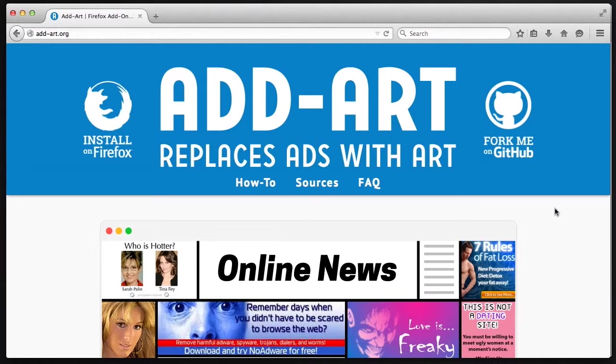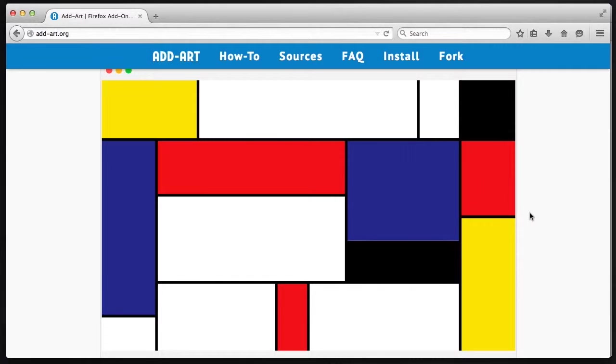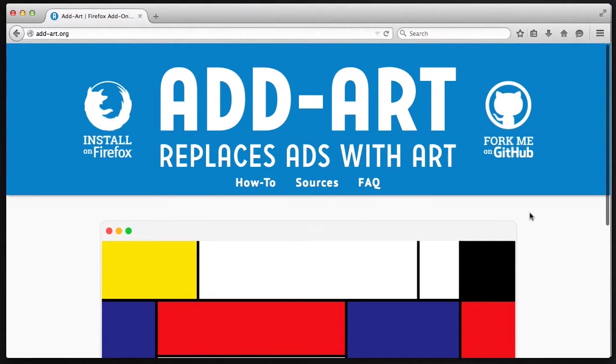First thing, AdArt requires Firefox. Firefox is a great modern browser that's run by a foundation, not a corporation desiring your data. It's great for privacy and because the code is free, there's a lot of add-ons like AdArt that give you the freedom to modify the browser.